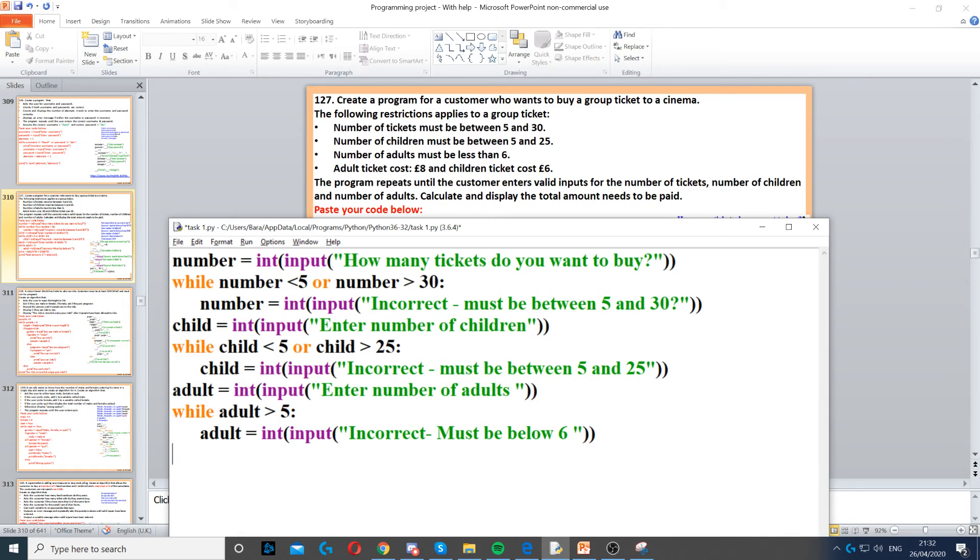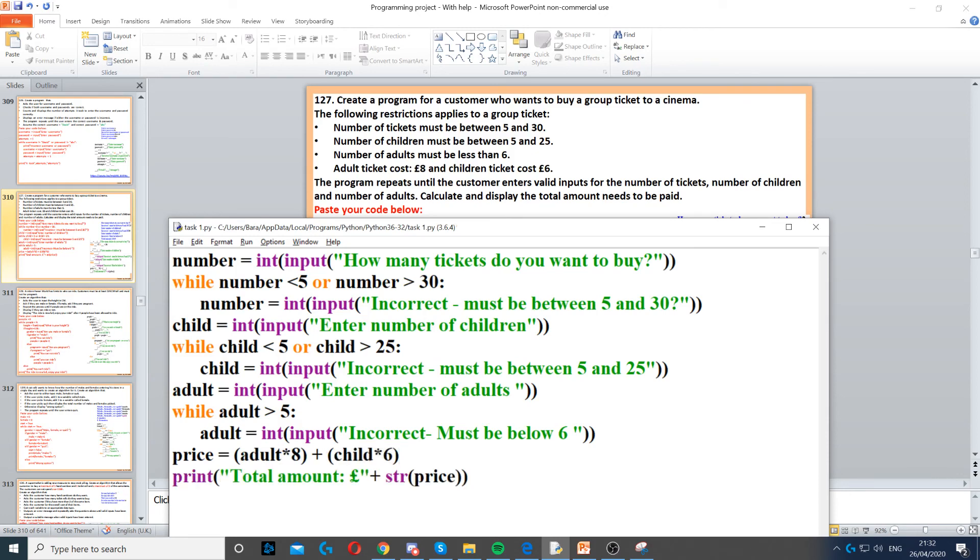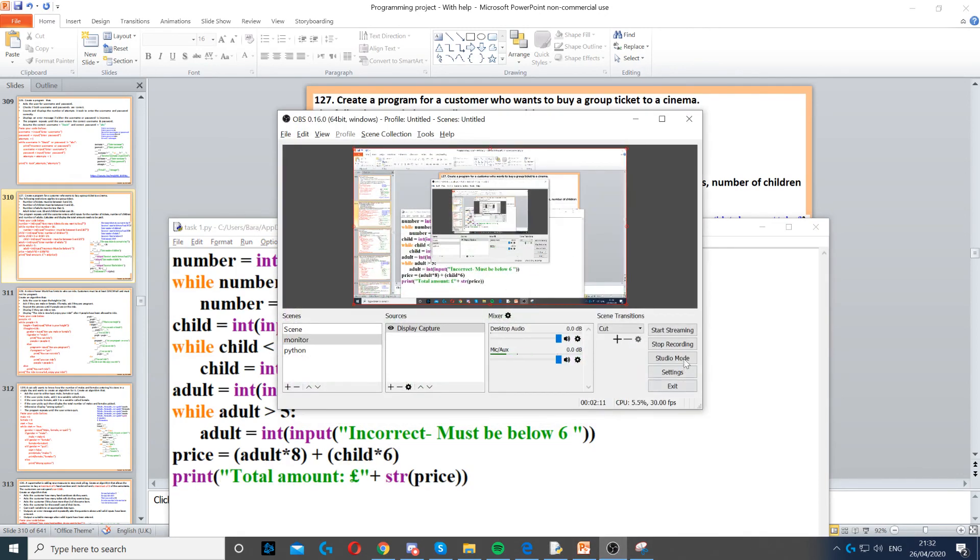Then we need to calculate the price. The price is: adult tickets cost eight pounds and child tickets cost six pounds. So we need to create a price variable, and we need to multiply the number of adults by eight and the number of children by six. Then we need to display it on the screen.